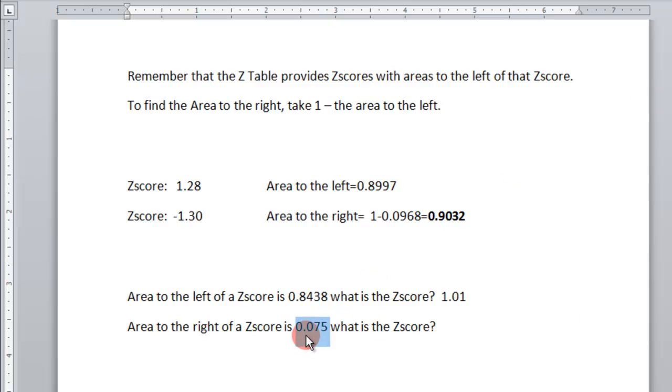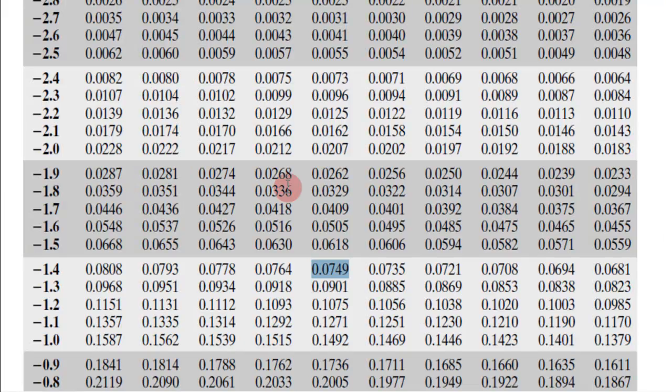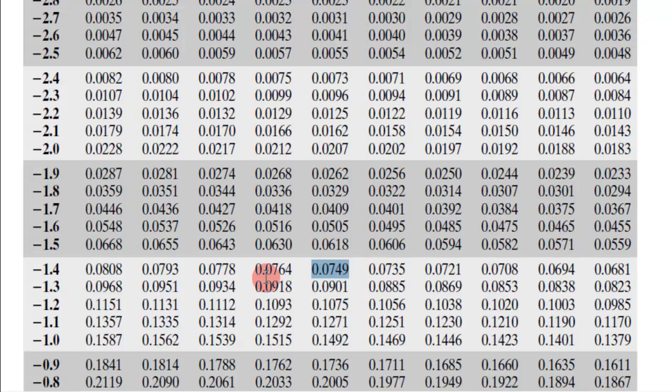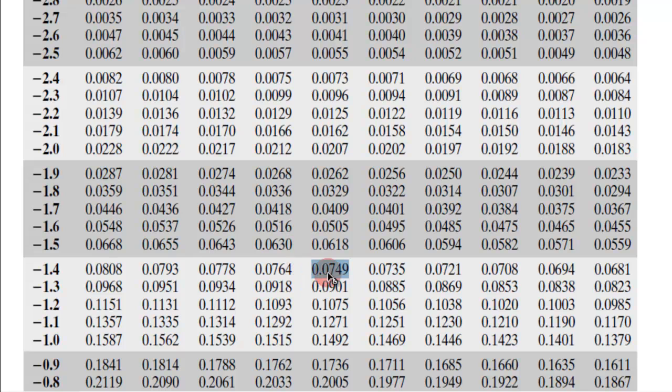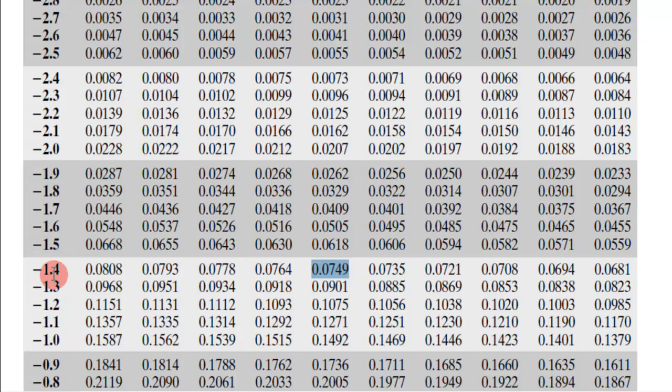0.075. I go to the table. I find 0.0749 is actually the closest I can find. And since it's just off by that small amount, I can use that. Sometimes they might be in the middle, and then you take a middle value, like 0.05. But here I'll just use this value. Now it's minus 1.44.